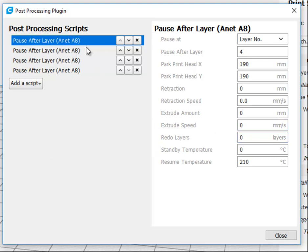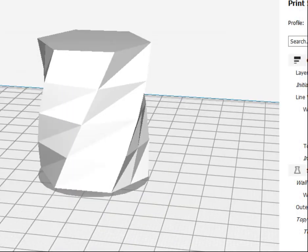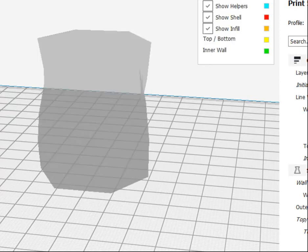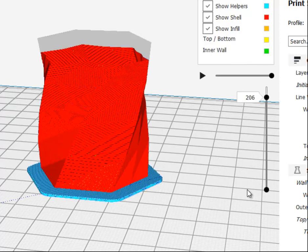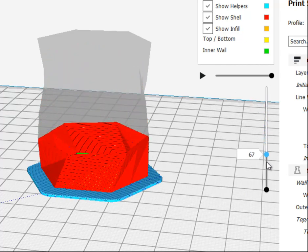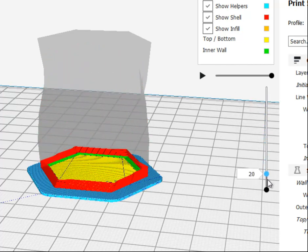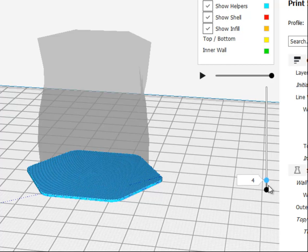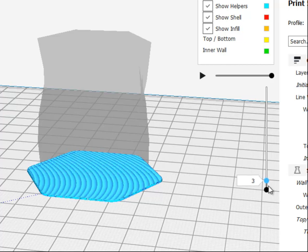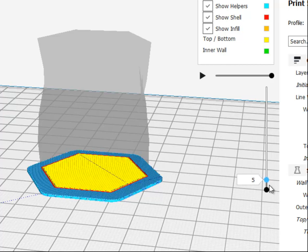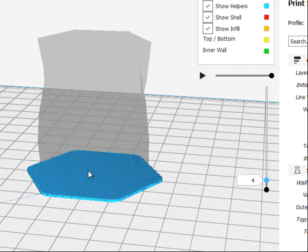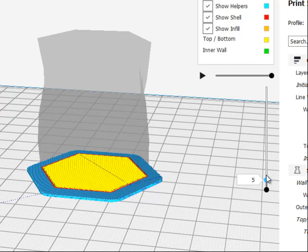Well, I don't want to do the first layer because this is just my raft. And if I were to redo that layer, let me prepare it. If I were to redo layer number four, then it would redo the whole bottom raft layer, and that's not what I want. I just want it to start here.